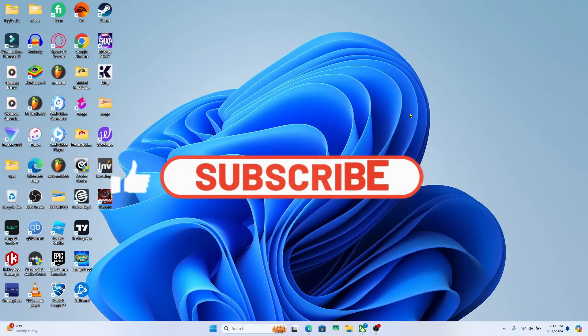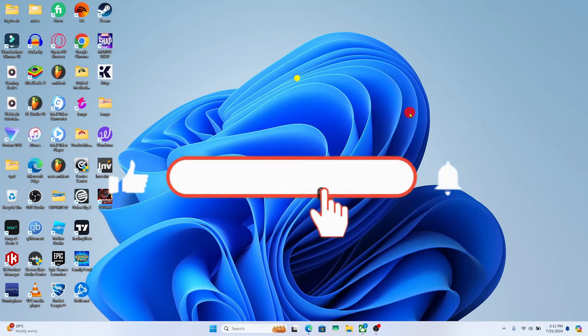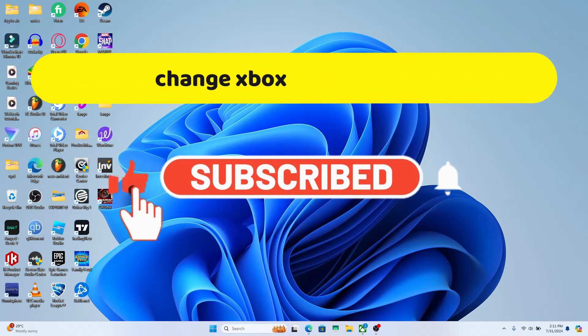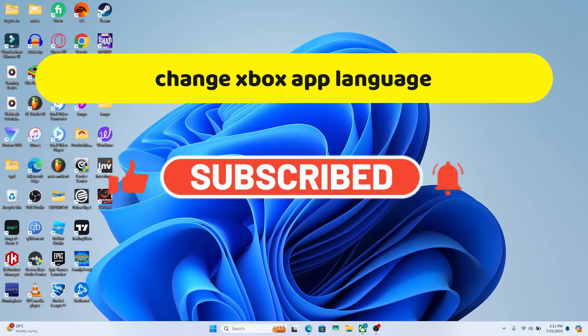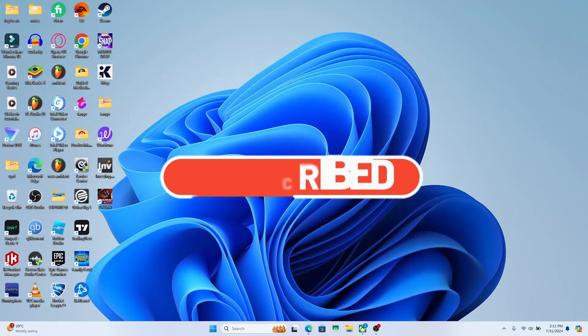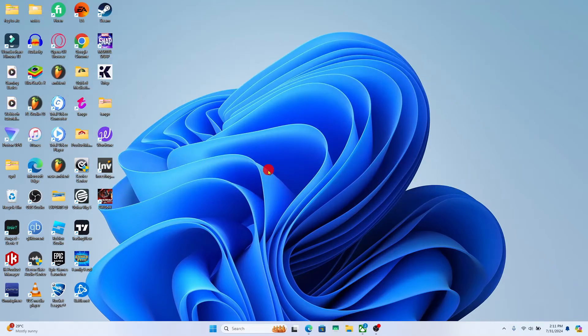Hello everyone and welcome back to another video from Crazy Gamer. In this video, I am going to show you how to change the language on the Xbox app. So let's get started right away.